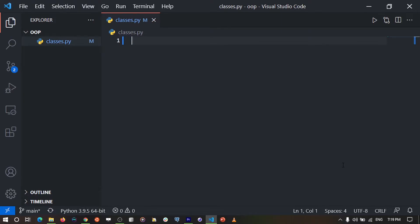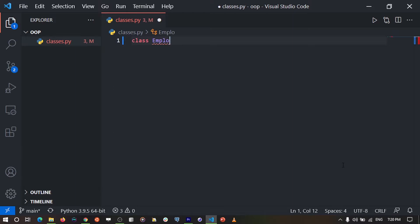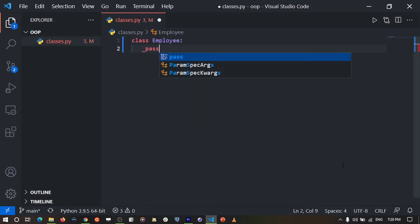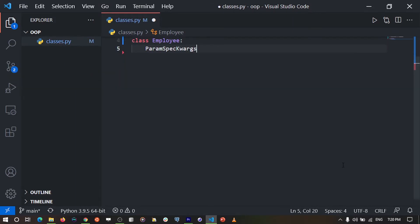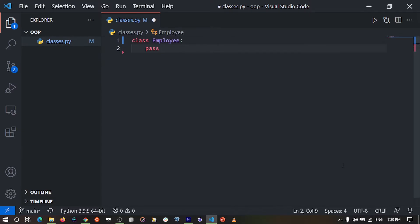I'll get started by creating a simple class, which I'm going to call the Employee class. This Employee class is not going to have anything for now, so I'm going to write a pass statement so that we don't run any code for this class.